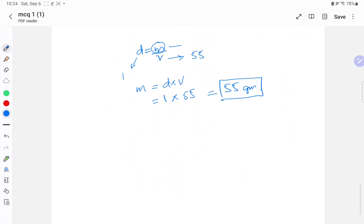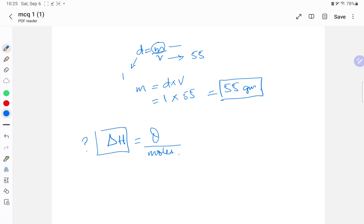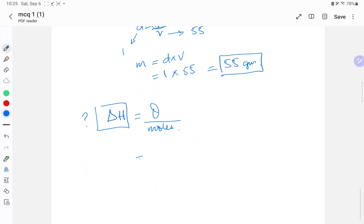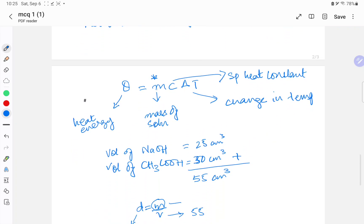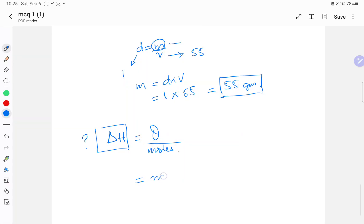We also need a second formula: enthalpy change ΔH = Q/moles, where Q = mcΔT. Substituting Q gives ΔH = mcΔT / moles. But we still need to calculate the number of moles, using moles = concentration × volume.